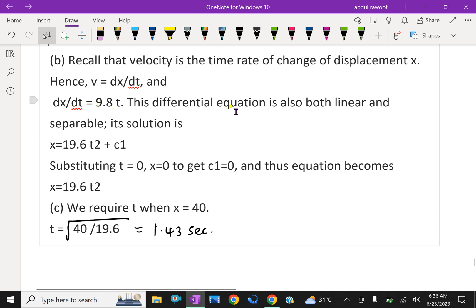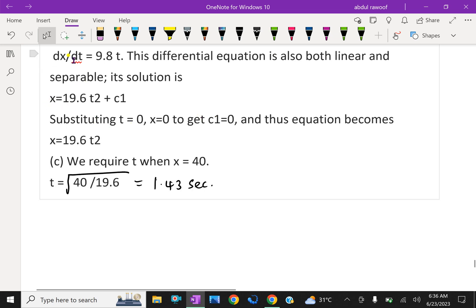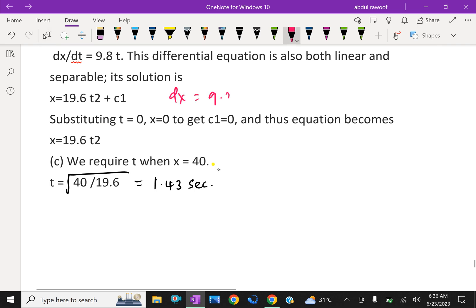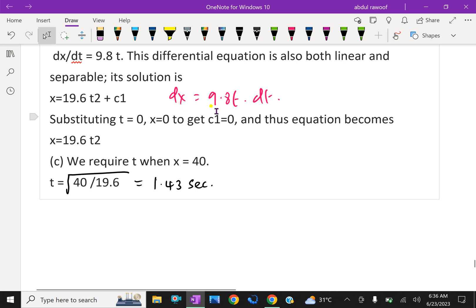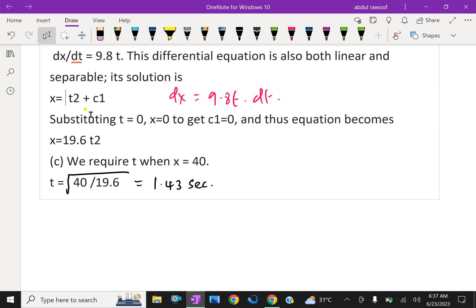This differential equation is also linear and separable. Integrating both sides: dx equals 9.8t dt. Therefore integrating, x equals 9.8 × t²/2 plus C₁, which equals 4.9t² plus C₁. Substituting t equals 0 and x equals 0, we get C₁ equals 0.